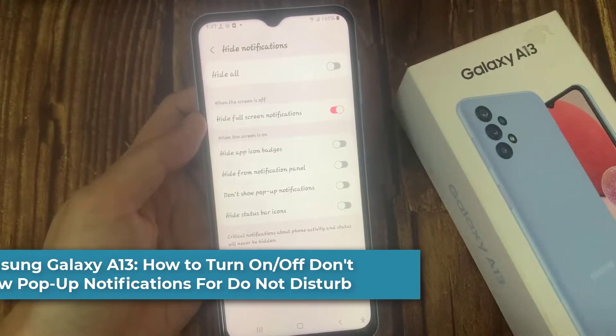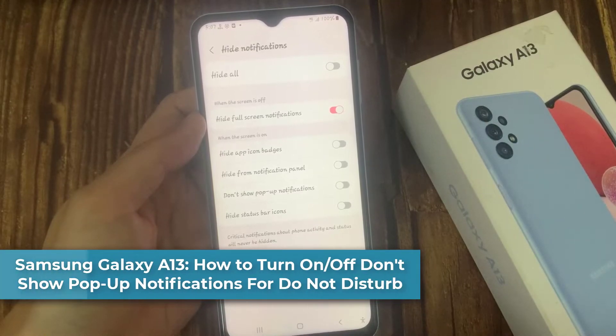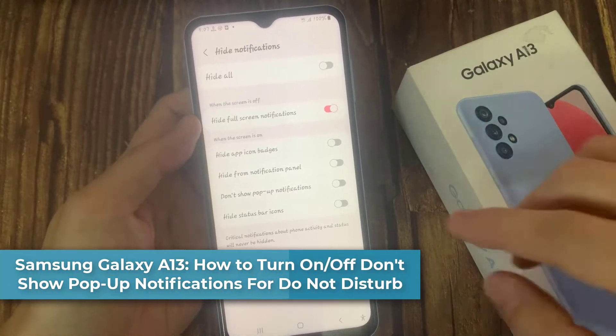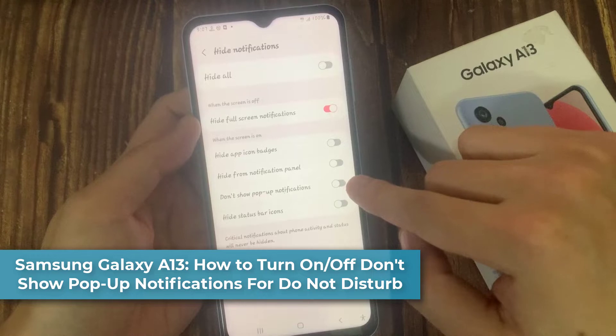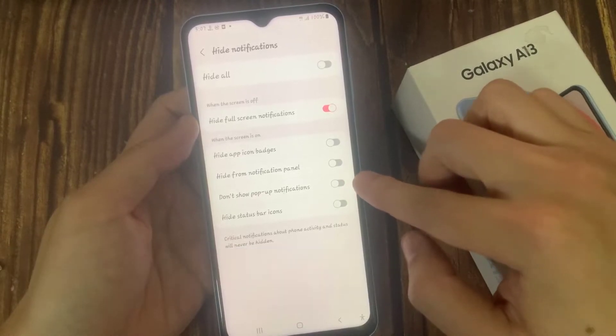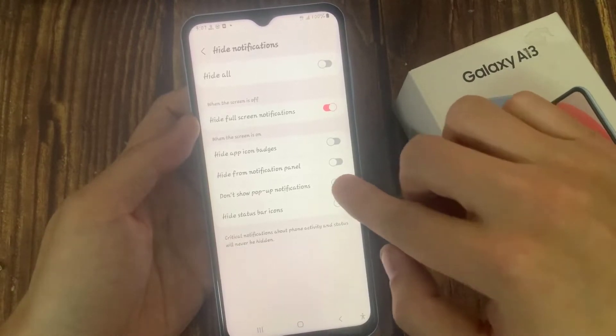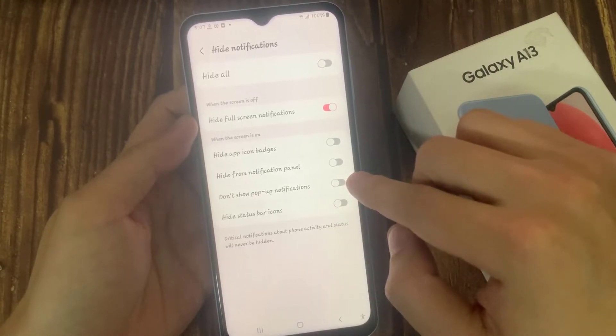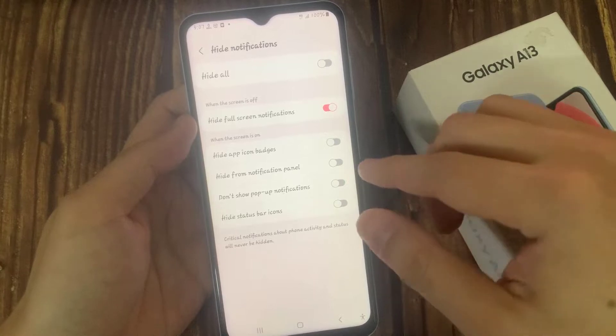Hi everyone. In this video, we're going to take a look at how you can turn on or turn off don't show pop-up notifications when the screen is on for Do Not Disturb on the Samsung Galaxy A13.